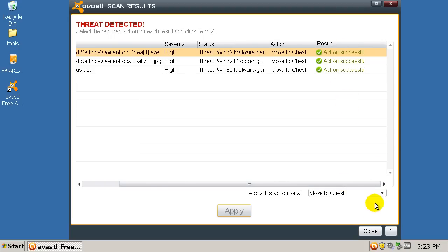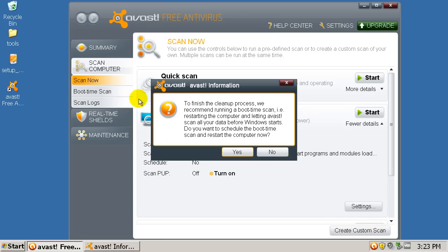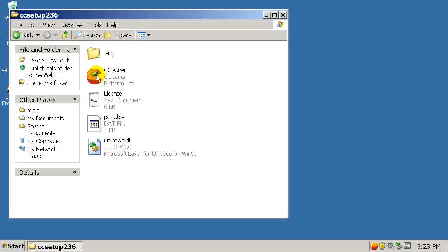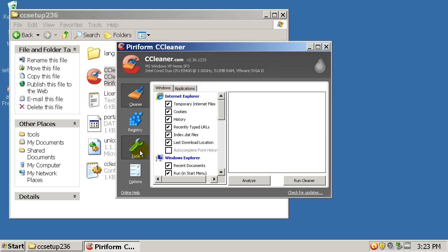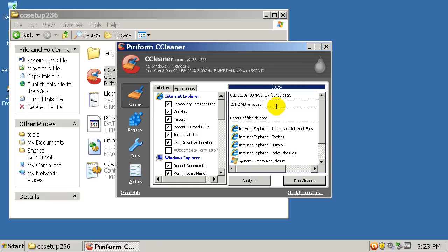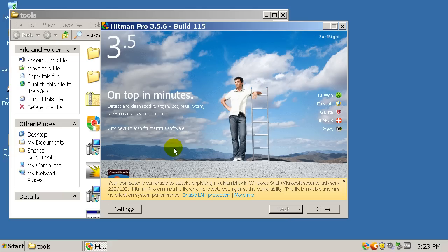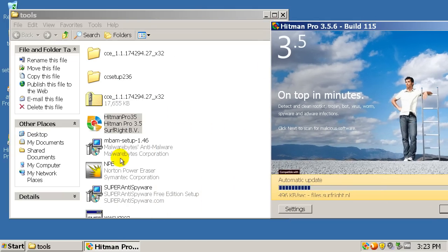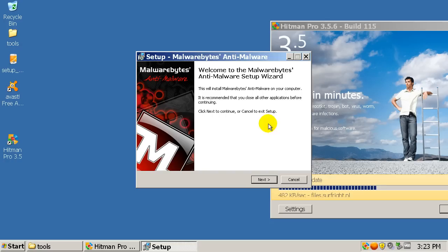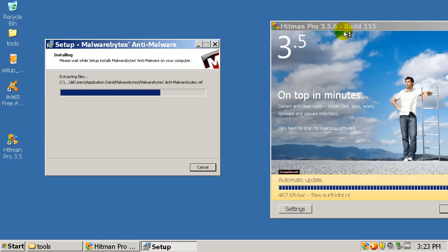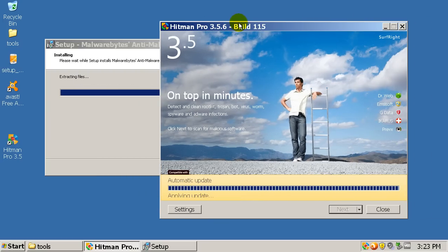Action successful. It told me it wants me to do a boot time scan, but that's okay, I don't have to do one. I removed those. I'm going to go back in here and run Mbam again.